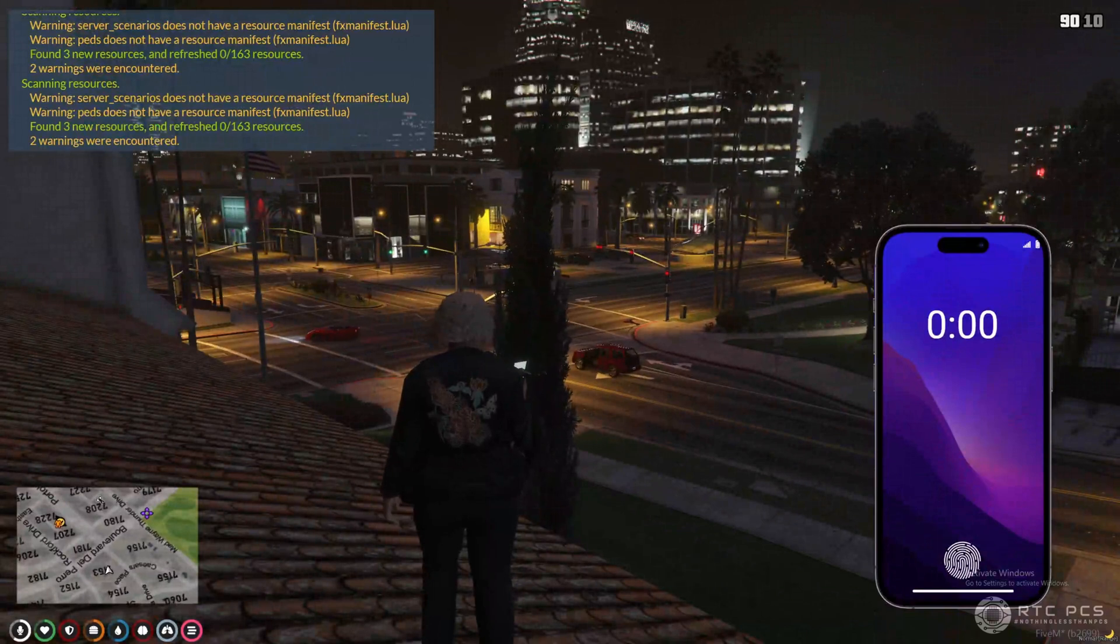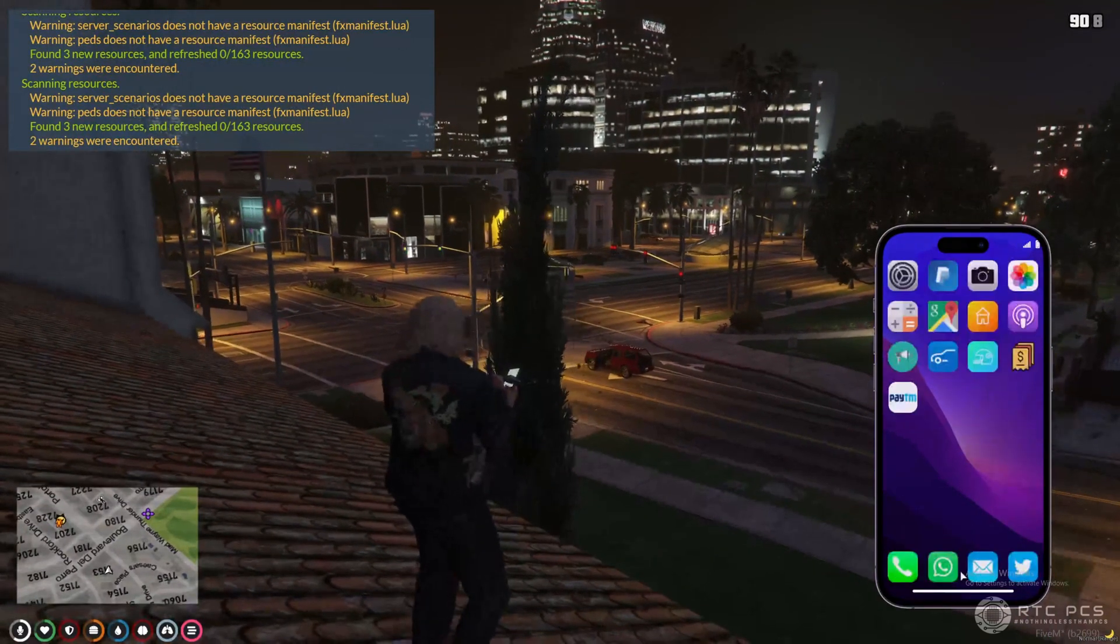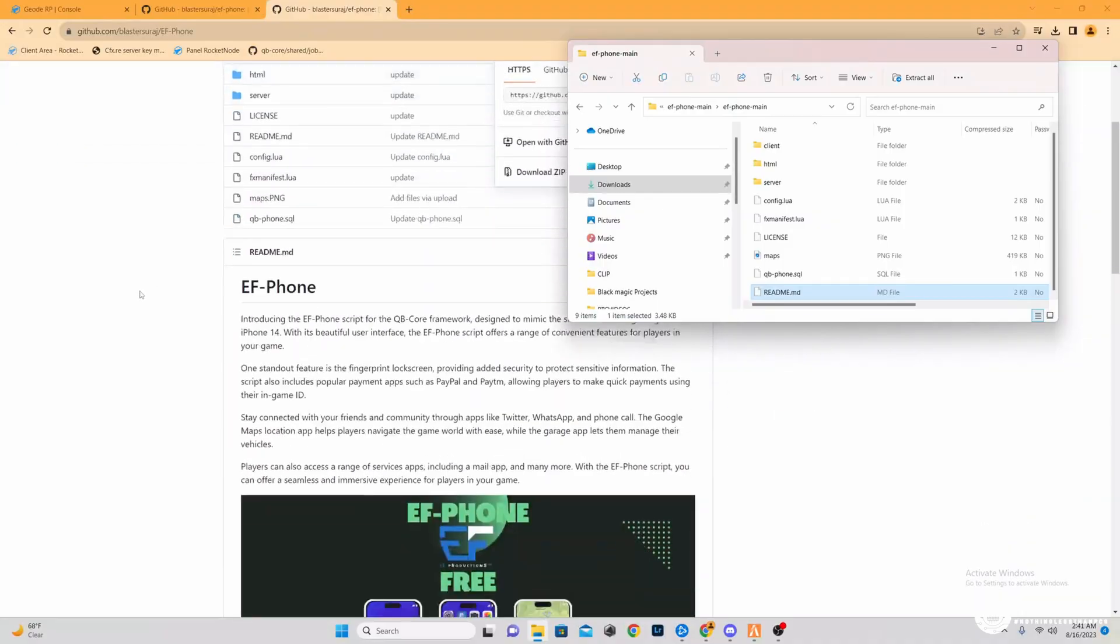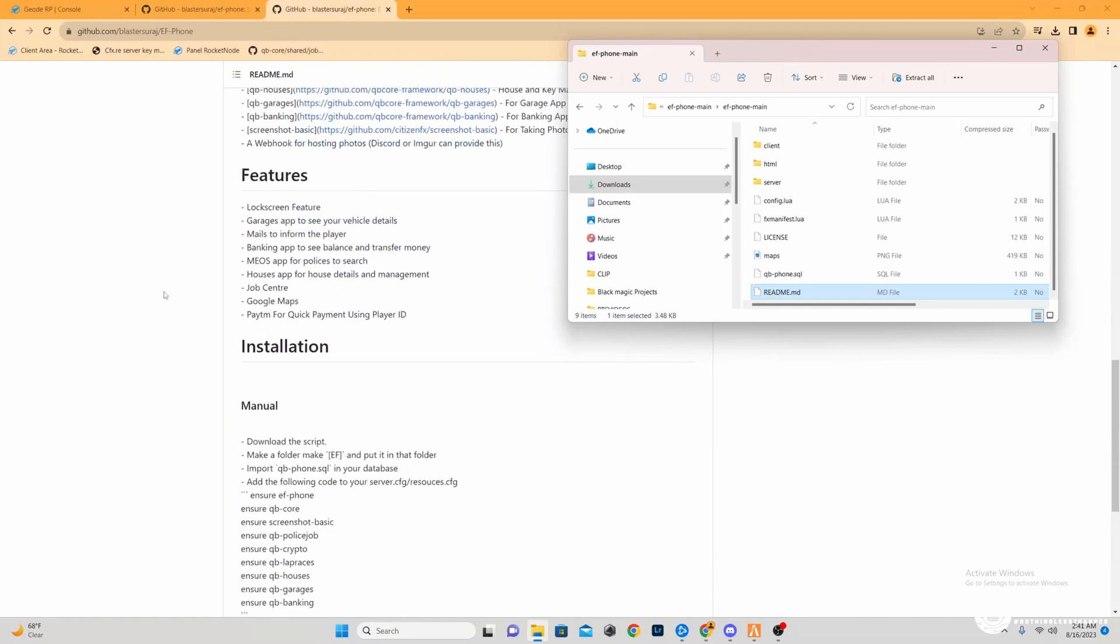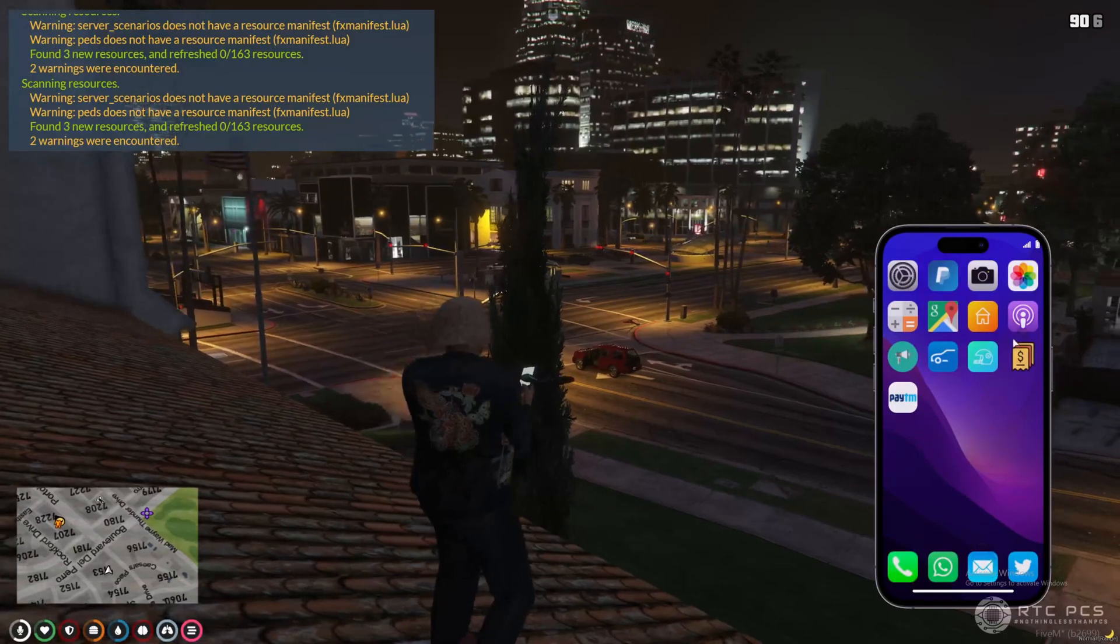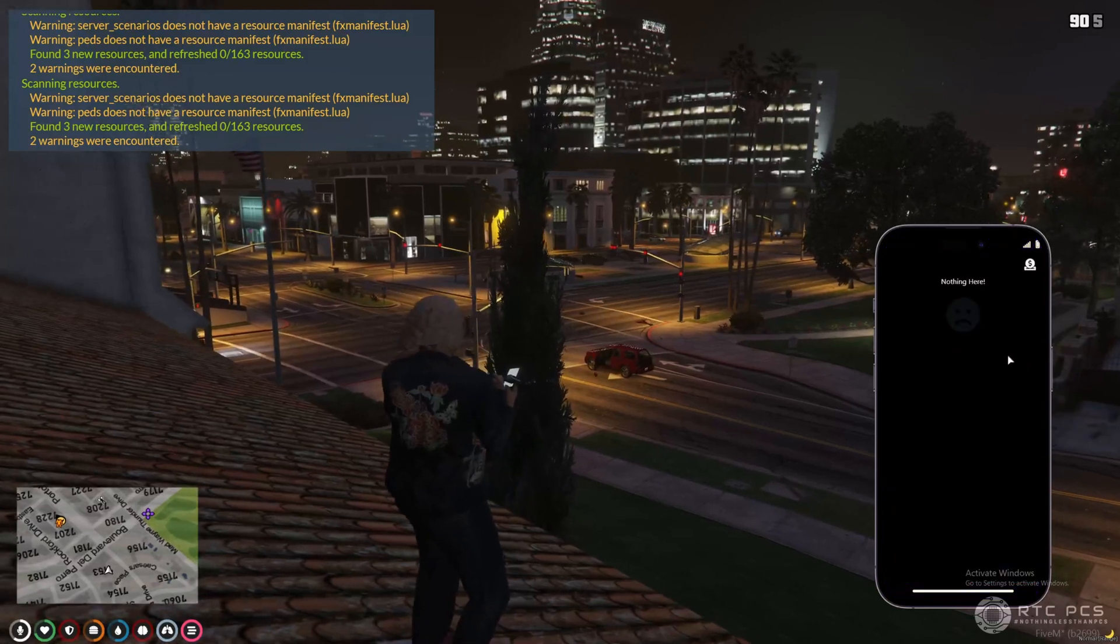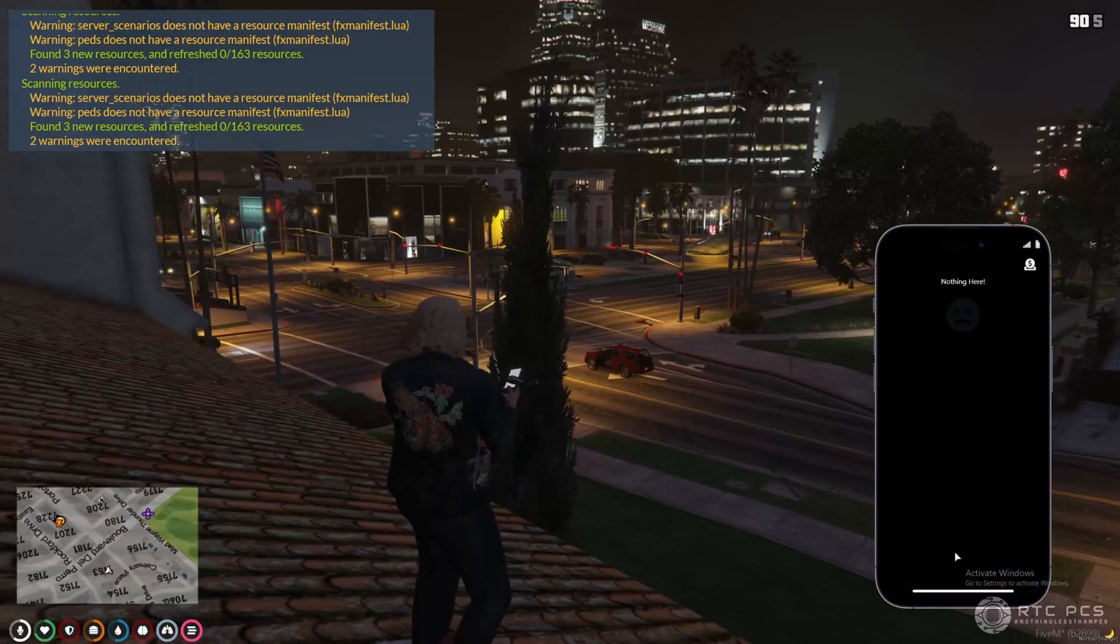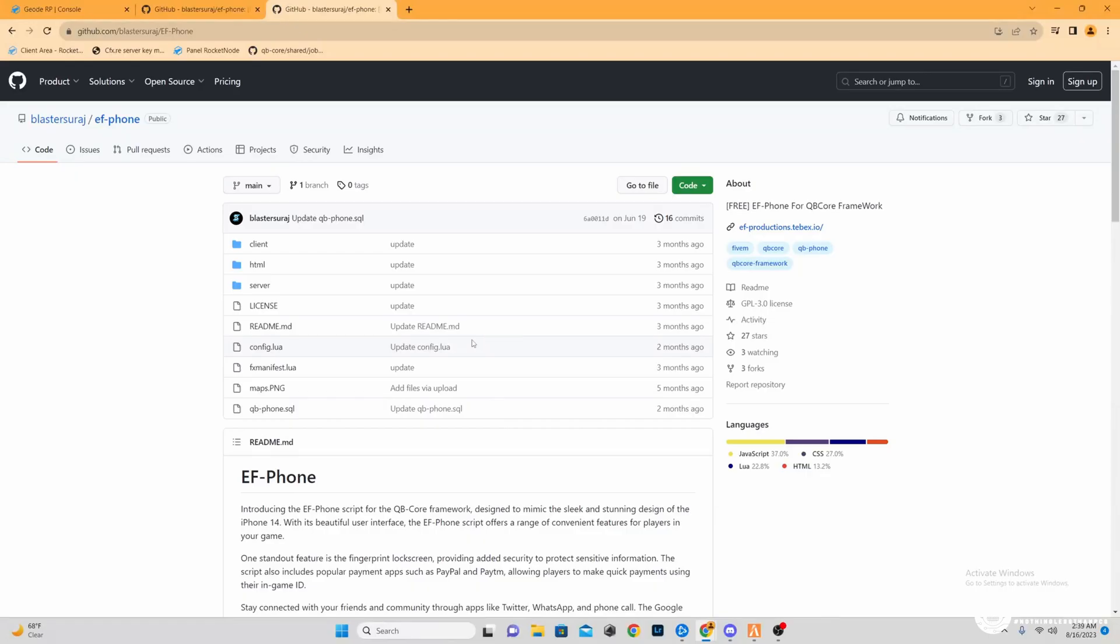What's going on guys, today we're going to be teaching you how to install a free version of the iPhone into your QB core servers. If you're new to this channel, we're going to be giving a lot more videos of this type of content, so like, share and subscribe.